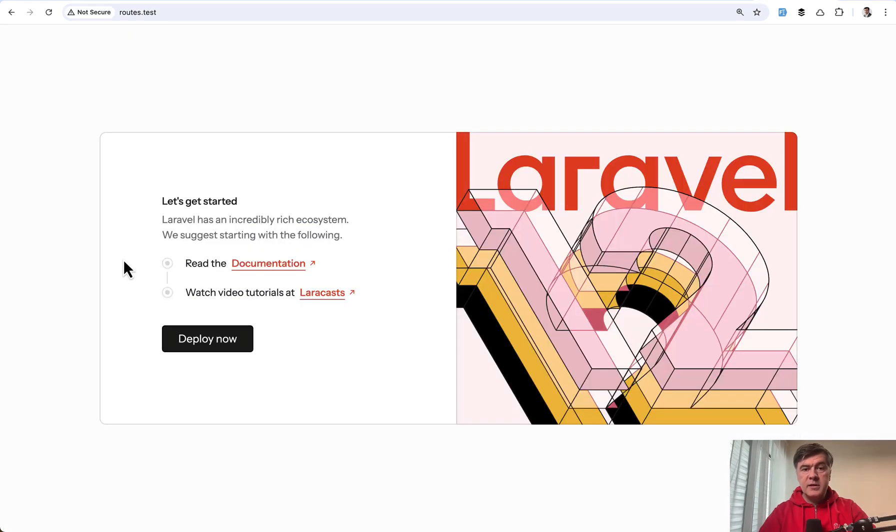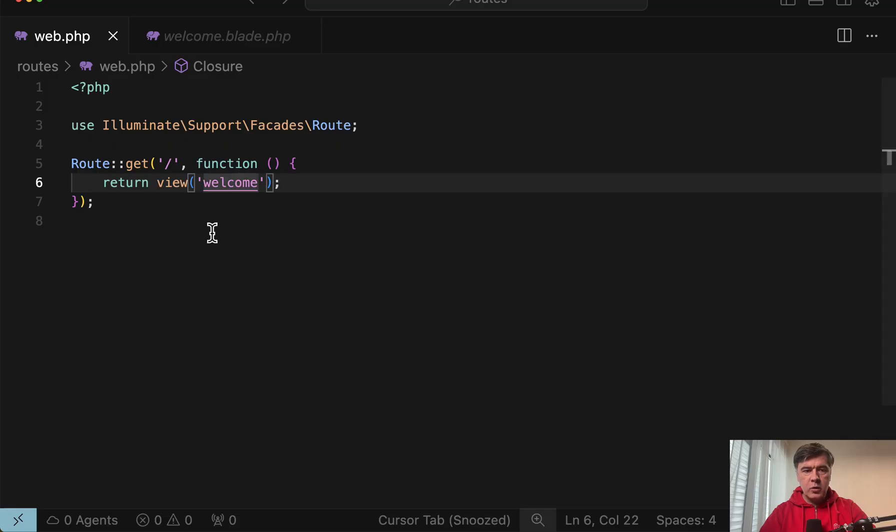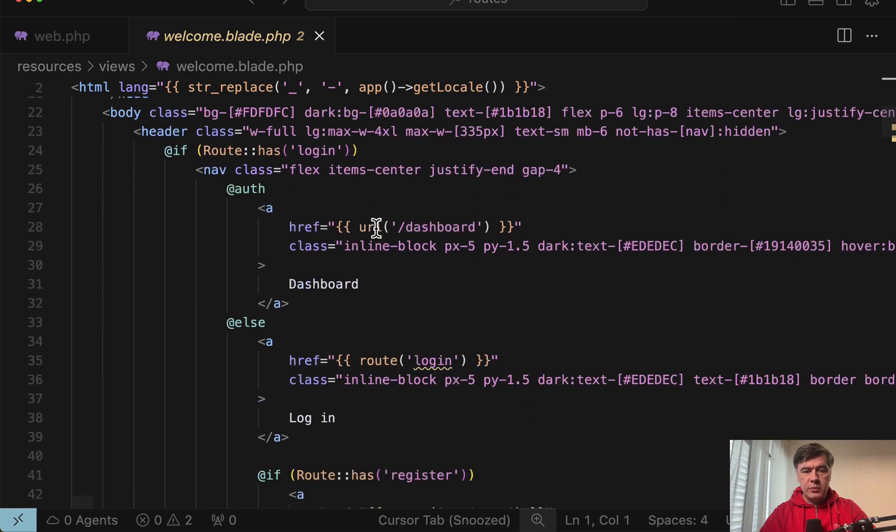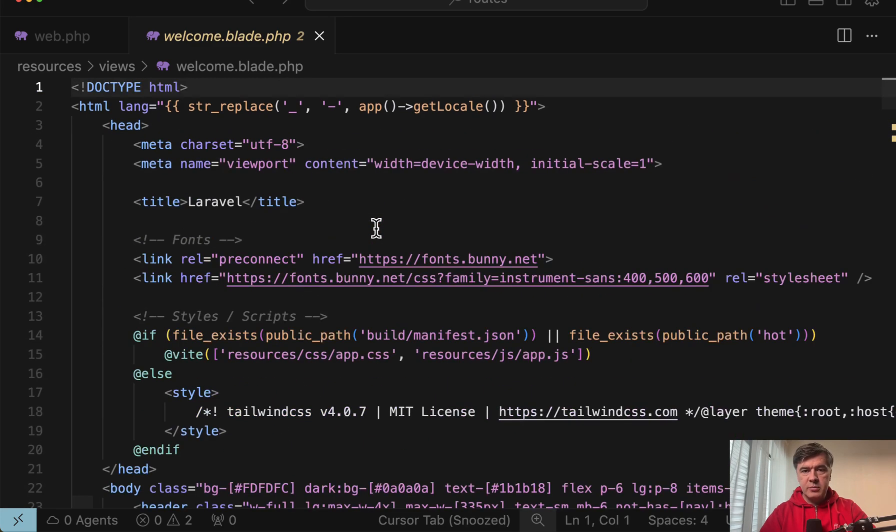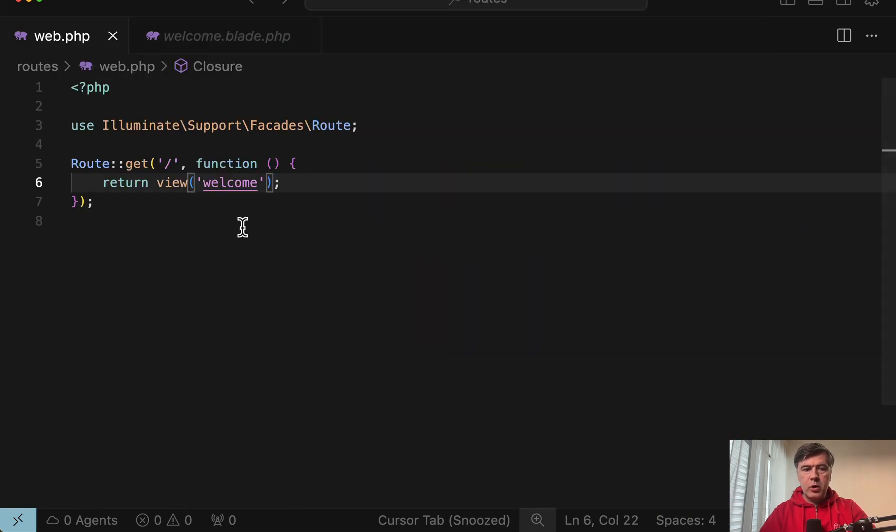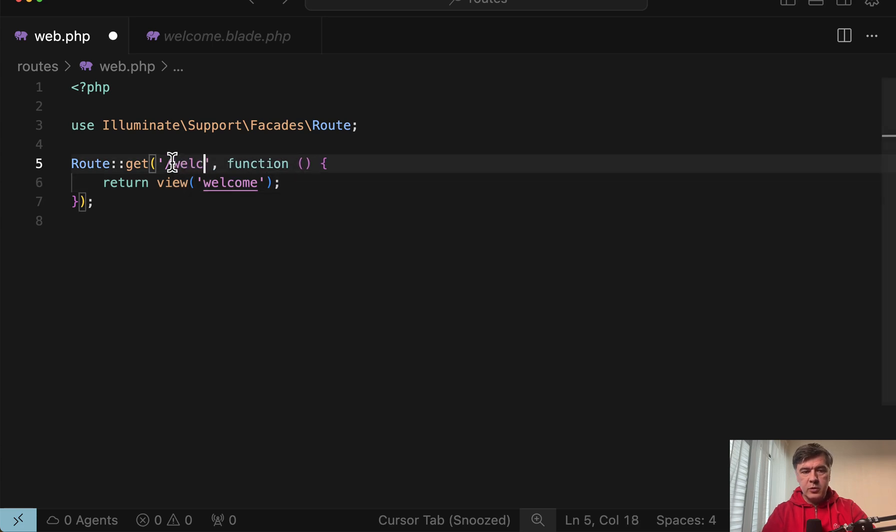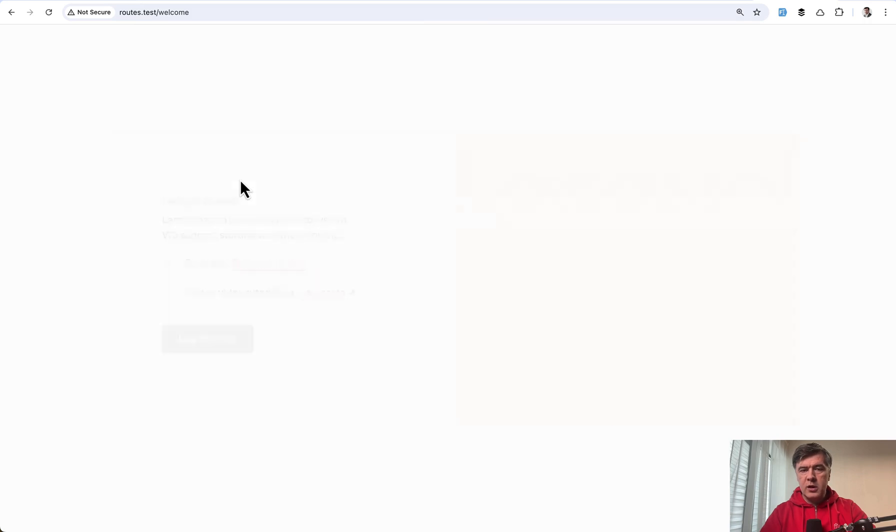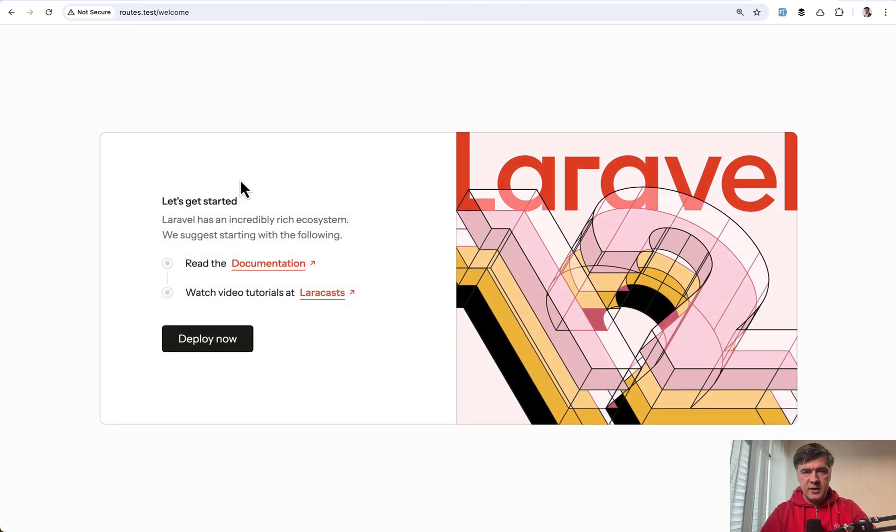This is a Laravel homepage represented by welcome.blade.php file. So if you have a static page represented by just blade you can point to it with route get URL, for example welcome, and a callback function that returns the blade view. So now if we go to slash welcome it will show the same welcome blade.